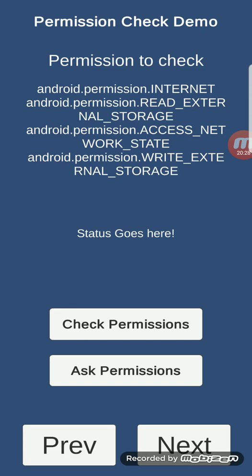Permission check demo: this feature can check permissions like internet, read external storage, access network state, and write external storage. Clicking 'Check Permission' shows they're enabled. If a permission is disabled, you can click 'Ask Permission' and the user will be prompted to allow or deny it.